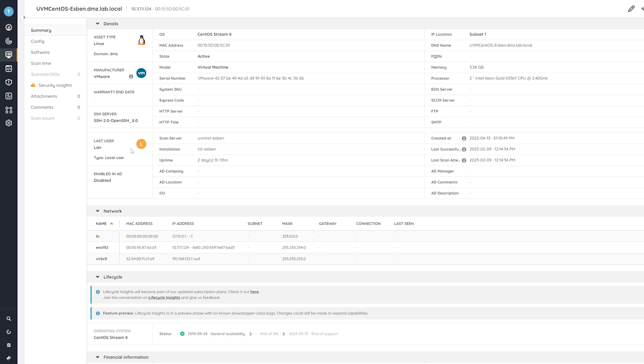So if you don't have Lansweeper yet, you can go ahead to our website and you can find that you can start Lansweeper for free there. So you can get this, take a look at this report as well, and try it out in your own environment.